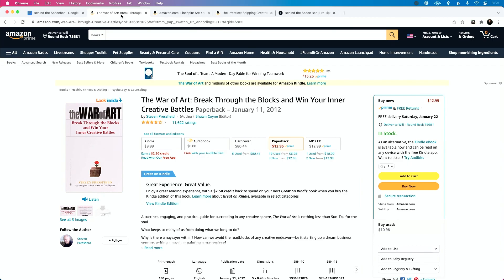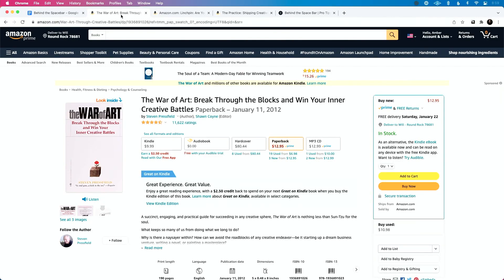If you've never read The War of Art, I've linked to it in the show notes. The subtitle is 'Break Through the Blocks and Win Your Inner Creative Battles.' Single-handedly, this is the most important book I've ever read as a creative — in my work creating content, writing songs, producing music, doing sound design, and being a playback tech.